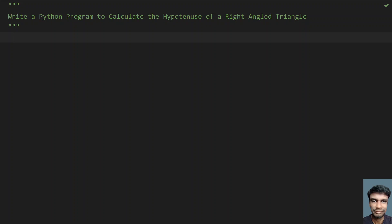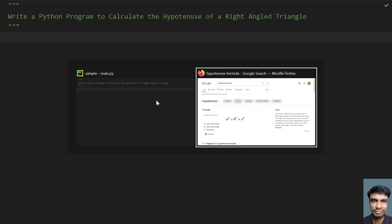The hypotenuse is the larger side of a right angle triangle. There are two shorter sides of a triangle, and given those, you have to find the hypotenuse — the longer side. Let's look into the formula for hypotenuse.